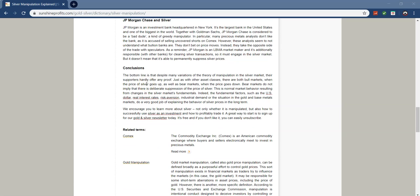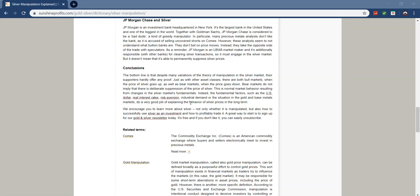Conclusion. So, here's the most important part. The bottom line is that despite many variations of the theory of manipulation in the silver market, their supporters hardly offer any proof, just as with other asset classes. There are both bull markets, when the price of silver goes up, as well as bear markets, when the price goes down. Bear markets do not imply that there is deliberate suppression of the price of silver. This is normal market behavior resulting from changes in the silver market's fundamentals. Indeed, the fundamental factors such as the US dollar, real interest rates, risk aversion, industrial demand, or the situation for gold and base metals markets do a very good job of explaining the behavior of silver prices in the long term. So, not only whether it is or not manipulated, but also how successfully we use silver as an investment and how profitably we trade it.